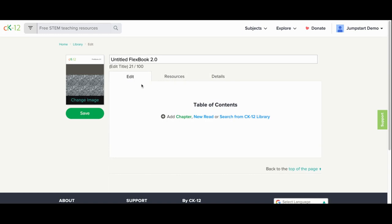While creating your table of contents, you can add a new chapter, add a new read, or search from our CK12 library.